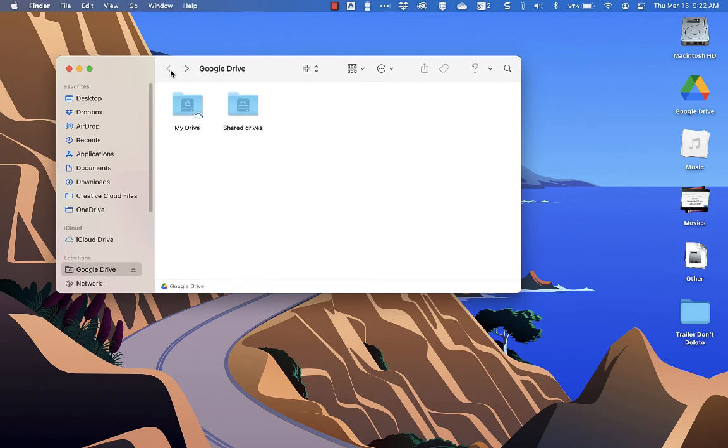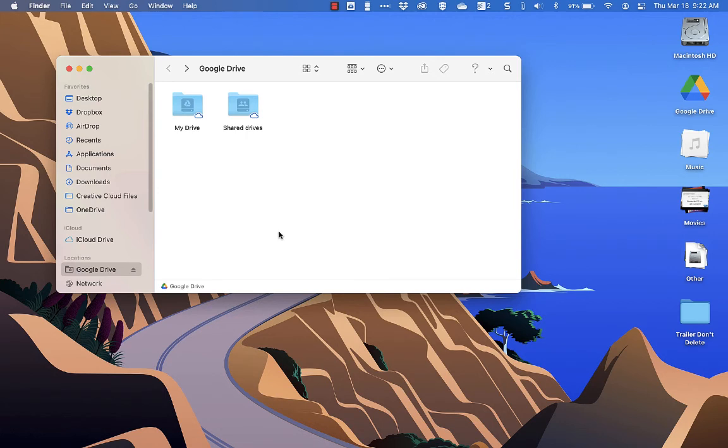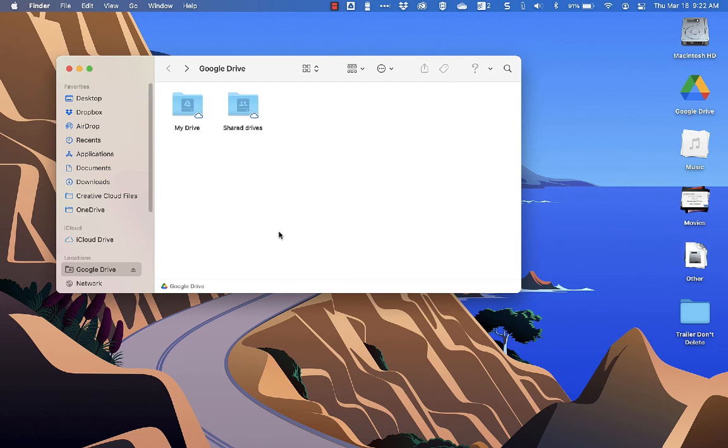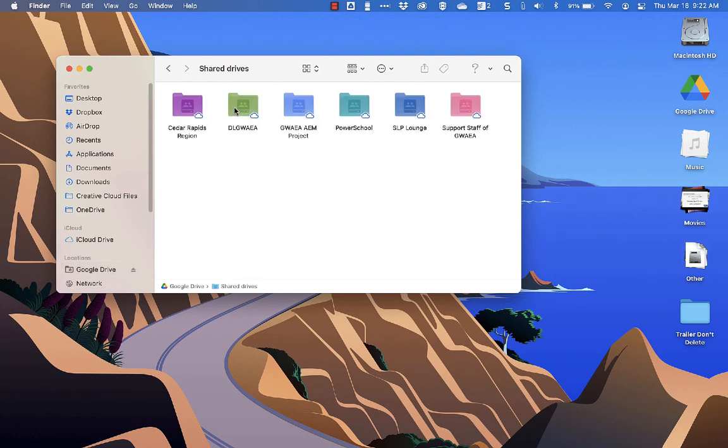And anything that you do here, if you created a new folder, if you drag and drop from your desktop into your drive folders, all of that will upload automatically to your Google Drive. So just a different way of accessing your Google Drive, a different way of organizing it too. If you prefer to work with files and folders on your desktop, anything that you do here will be synced and uploaded straight to the cloud.